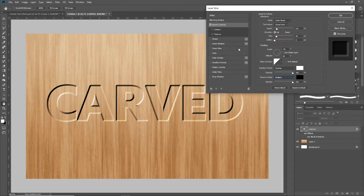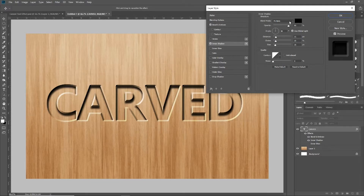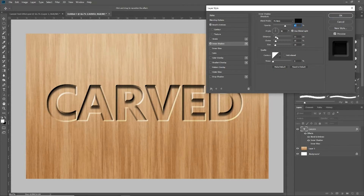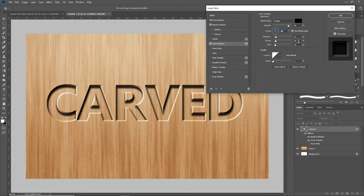The next layer style we're going to turn on is inner shadow. For the blend mode, you want to make sure it's set to multiply and your color is set to black. The opacity I've got set to about 85%, but you can play with this to get the exact look that you want — I'll set it back to 85 because I like that look. The angle, make sure it's set to 90 degrees, and I've left 'use global light' checked. The distance, choke, and size are all going to depend on your font; I went with 15 pixels for distance, 15% for choke, and 15 pixels for size.